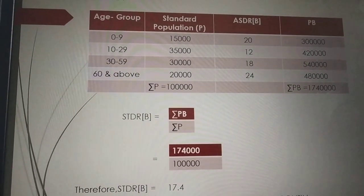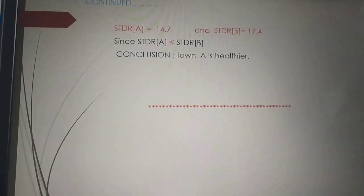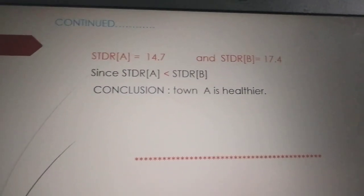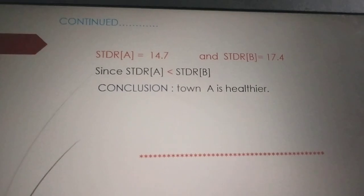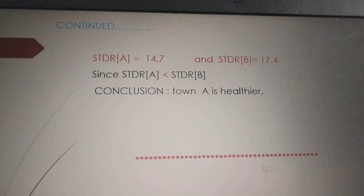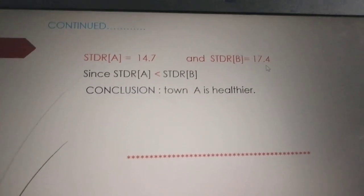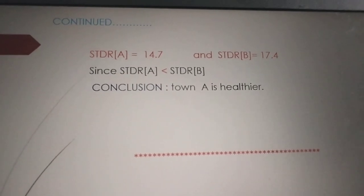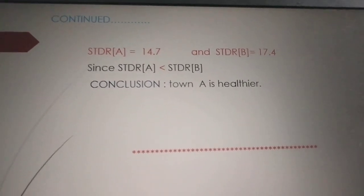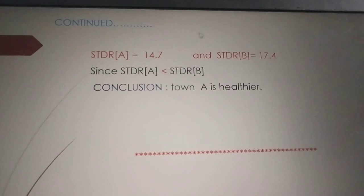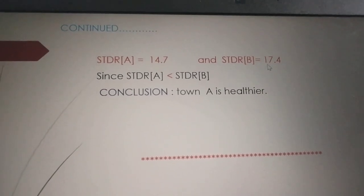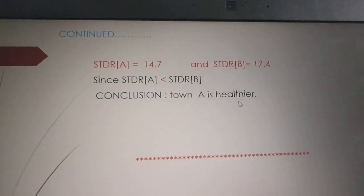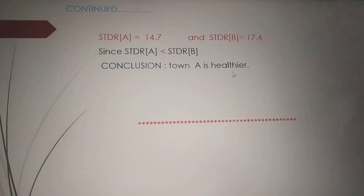Now come to the conclusion for type 2. STDR of A is 14.7 and STDR of B is 17.4. Since STDR of A is less than STDR of B — 14.7 is lesser than 17.4 — therefore town A is healthier. This is how we calculate type 2 problems.